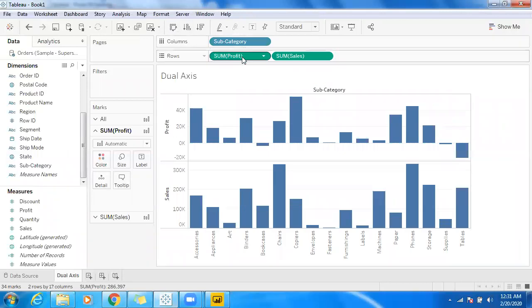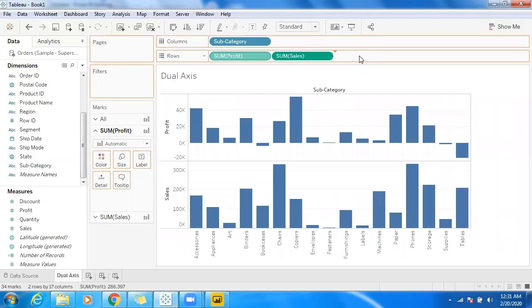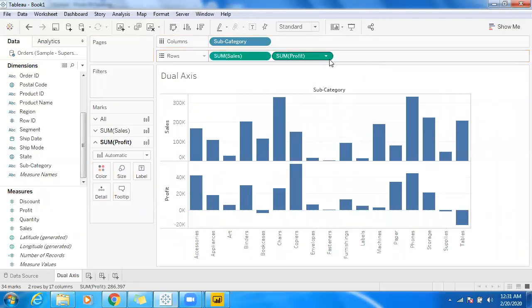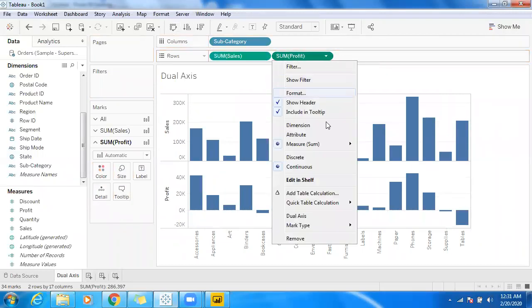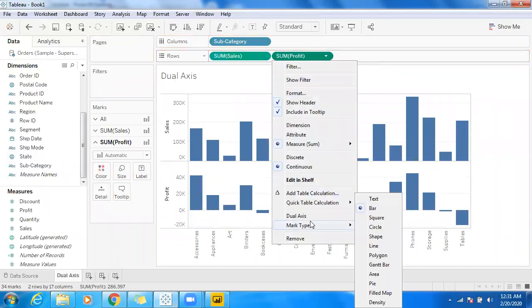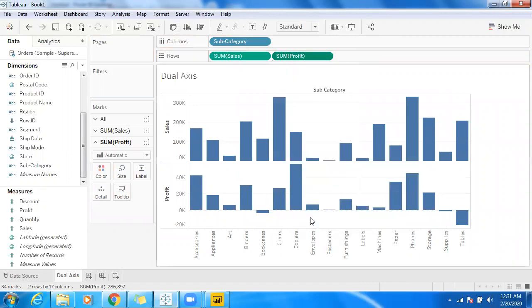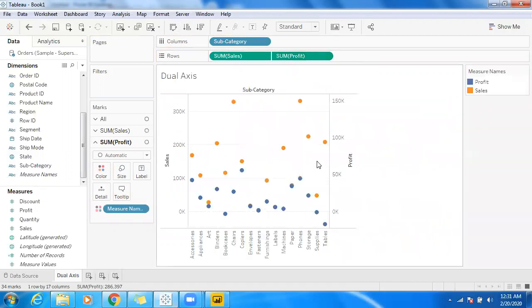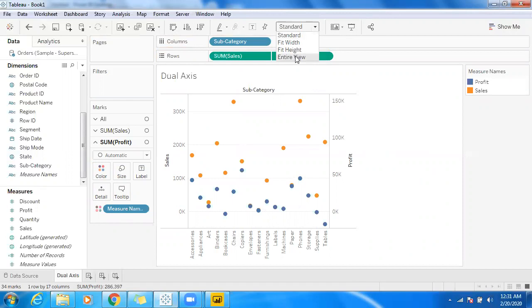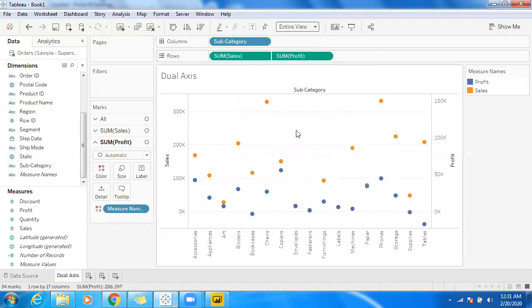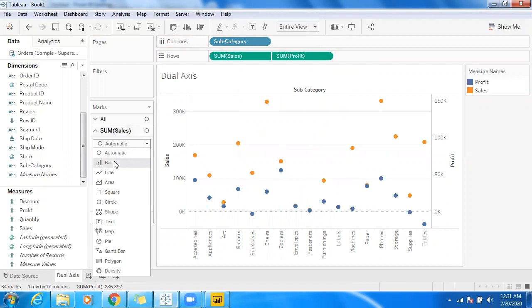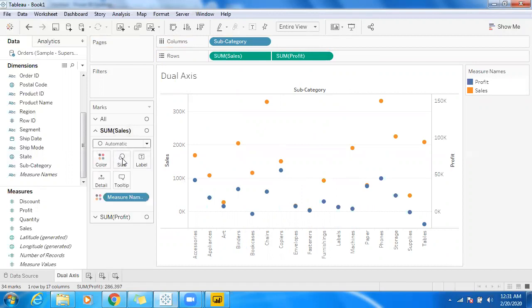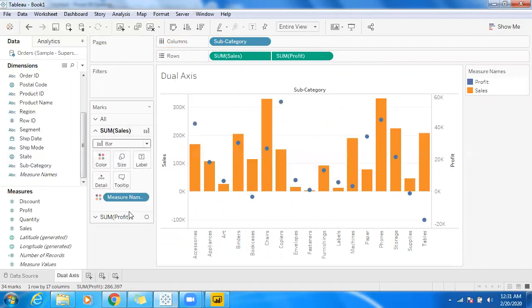What I'm going to do is make use of dual axis. Click on the dropdown and select dual axis. By default I'm getting a bubble chart or circles. Make use of entire view, go back to sales. I just want to showcase sales in a bar graph.